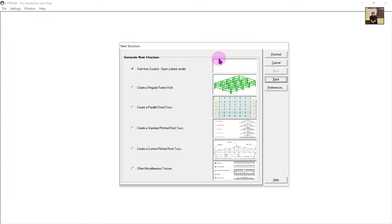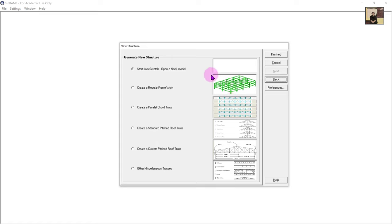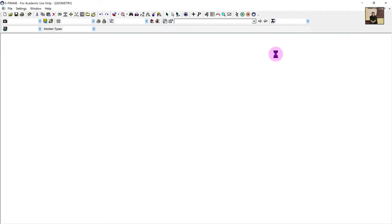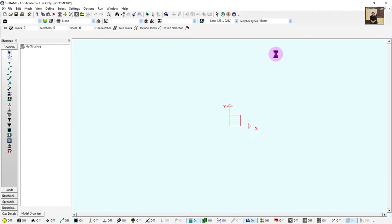Going to next, it gives us options: we can start a new model from scratch or use already designed models. We are going to start from scratch. Notice that Next is blacked out and we can go to Finish. From here we can actually start creating our model. Once you're done all that preliminary stuff, this is what you'll be greeted with.